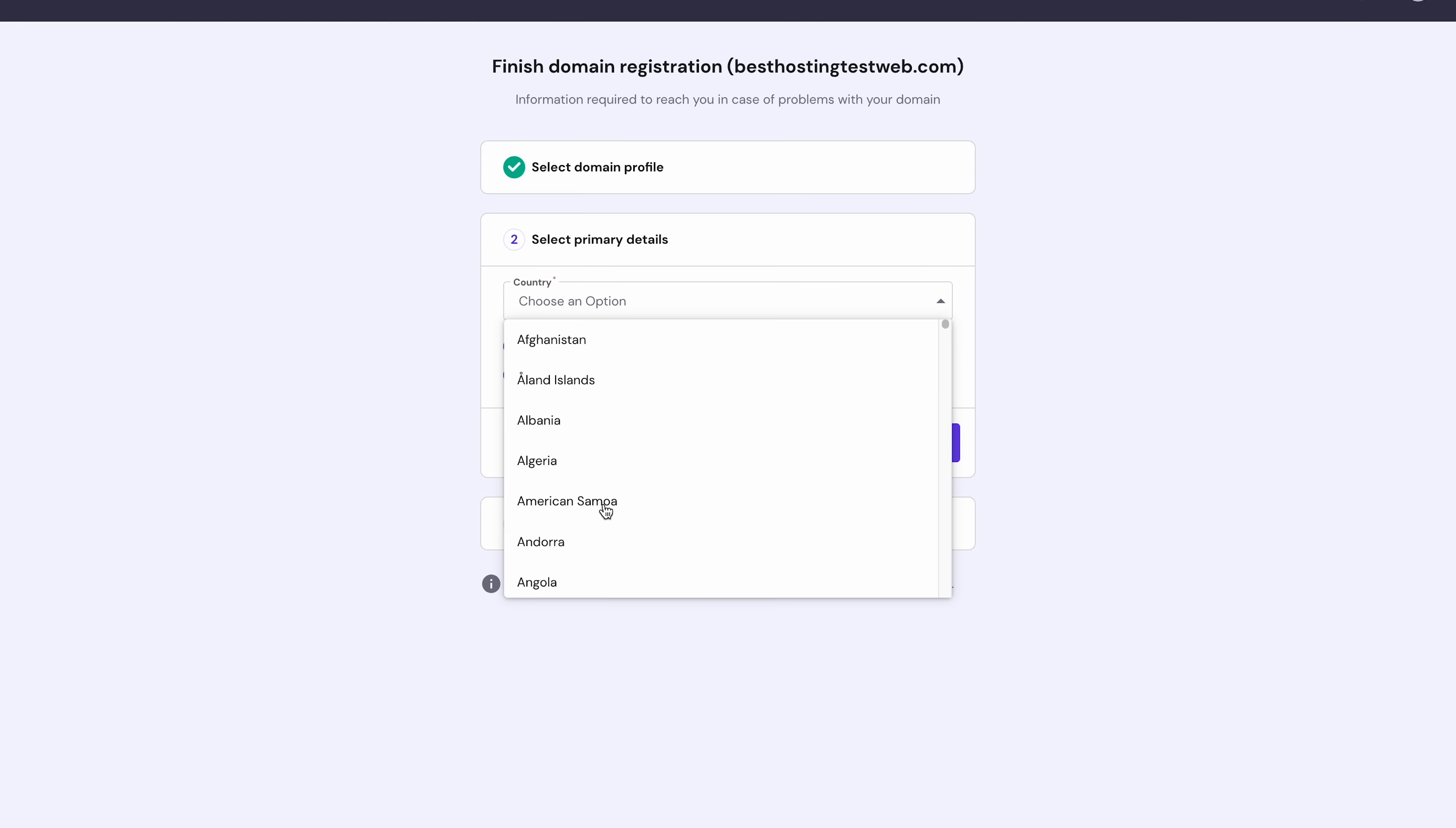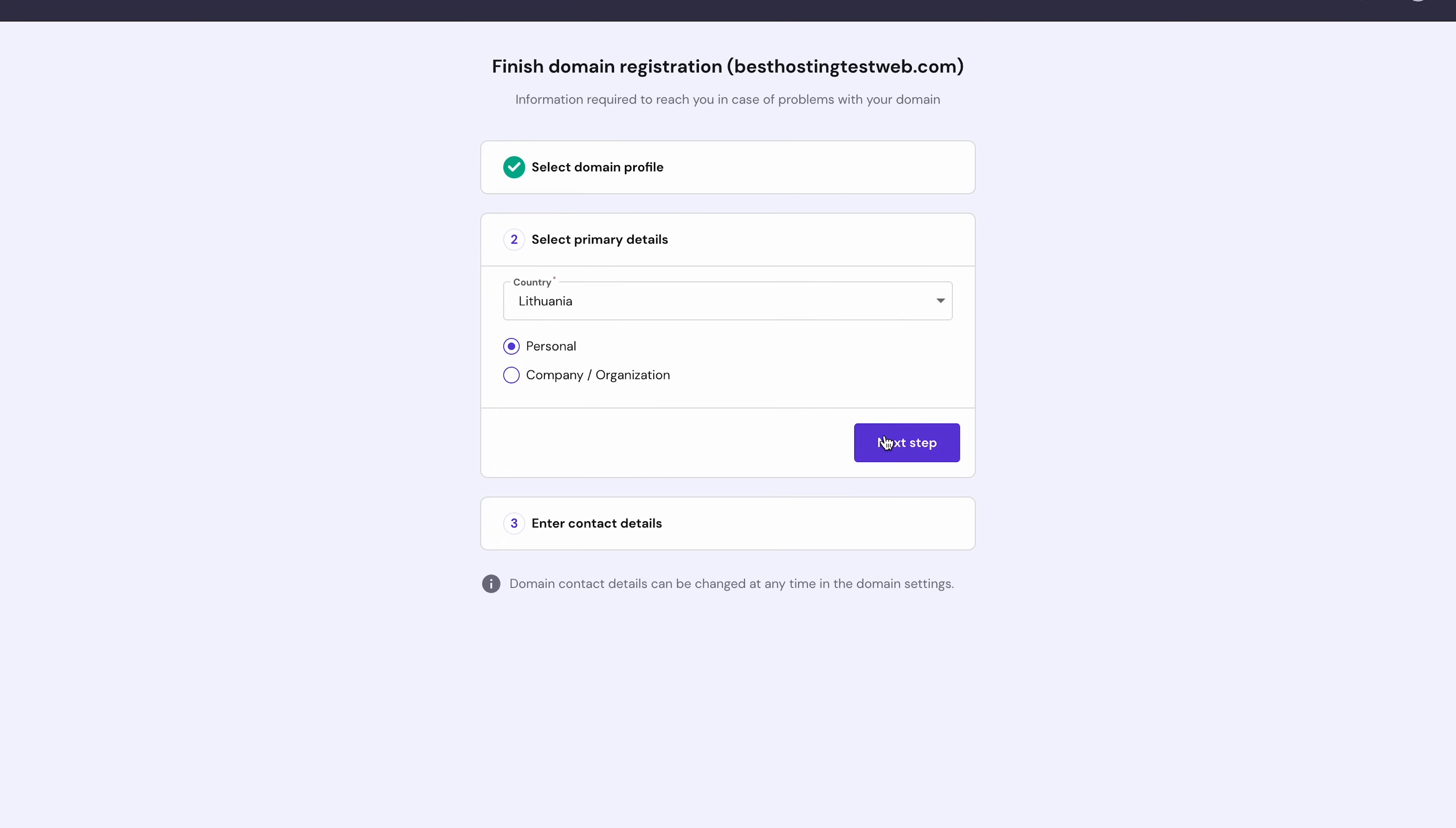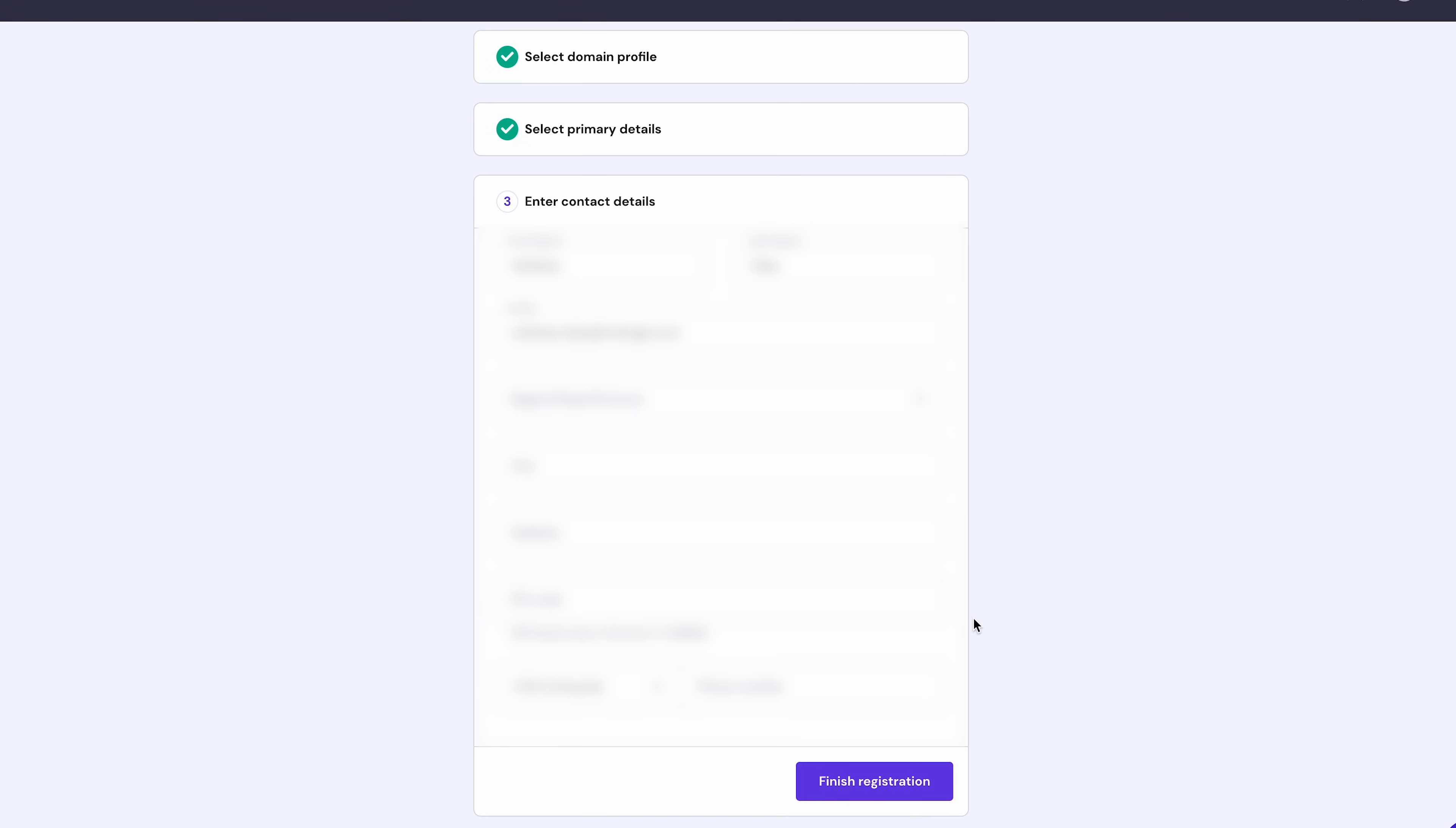Next, provide your information such as country of residence, whether you'll use the site for personal or business use, and contact details. Once you have filled in all the required fields, click Finish Registration.